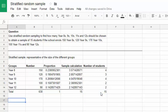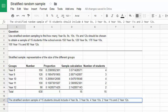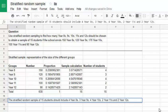So we can finish this off with a sentence to say that our stratified sample is comprised of those numbers of students. The stratified random sample of 15 students should include 4 year 8s, 3 year 9s, 4 year 10s, 2 year 11s, and 2 year 12s.